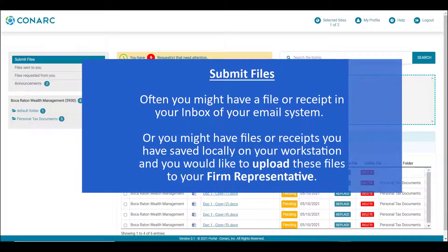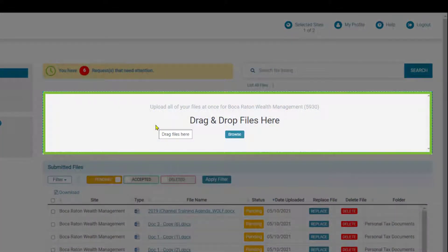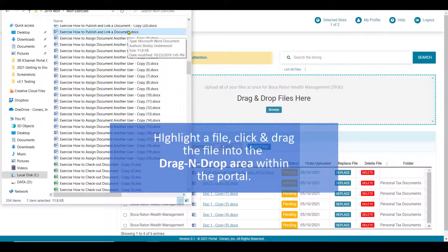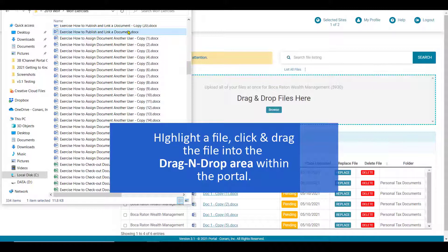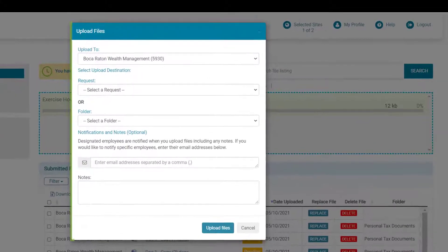Often you might have a file or receipt in your email inbox, or you might have files saved locally on your workstation that you would like to upload to your firm representative. Clients can quickly upload files using the drag and drop feature to send files back to their firm representative for review and acceptance. Once you've located a file on your workstation, simply highlight the file, click and drag it into any area within the drag and drop files area, and then release. The uploaded files window will appear.